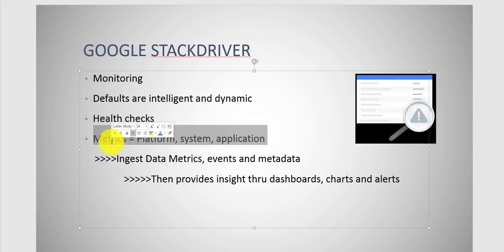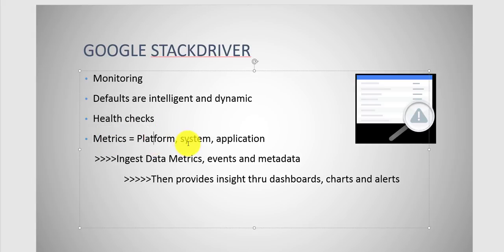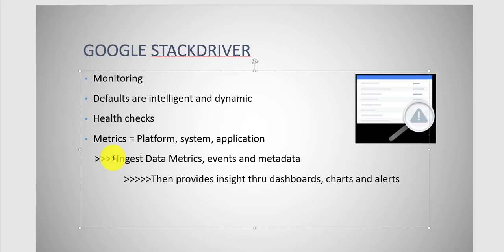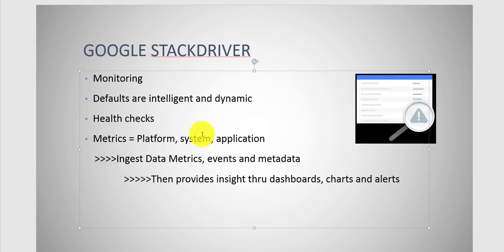The metrics you could use would be around platform systems and applications. Basically the flow of this would be to ingest data metrics, events, and metadata, and then you would go through the dashboard to view everything that you choose.